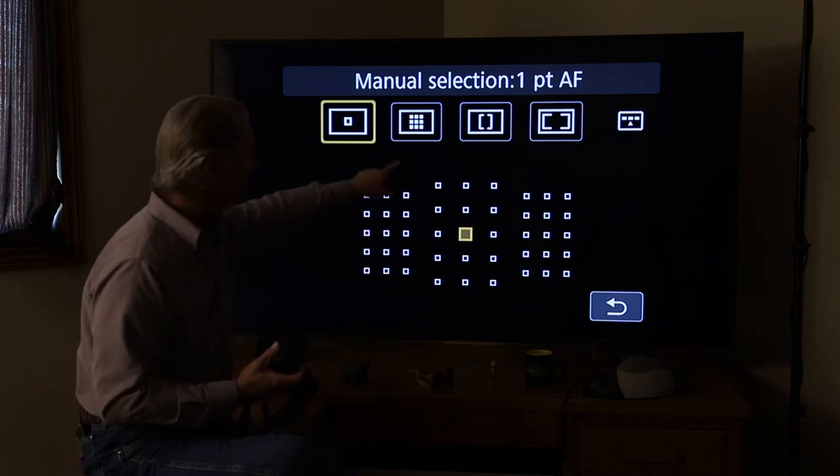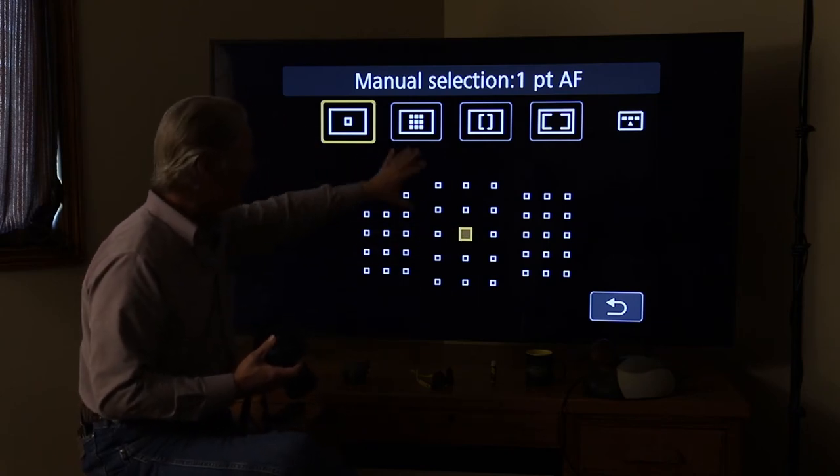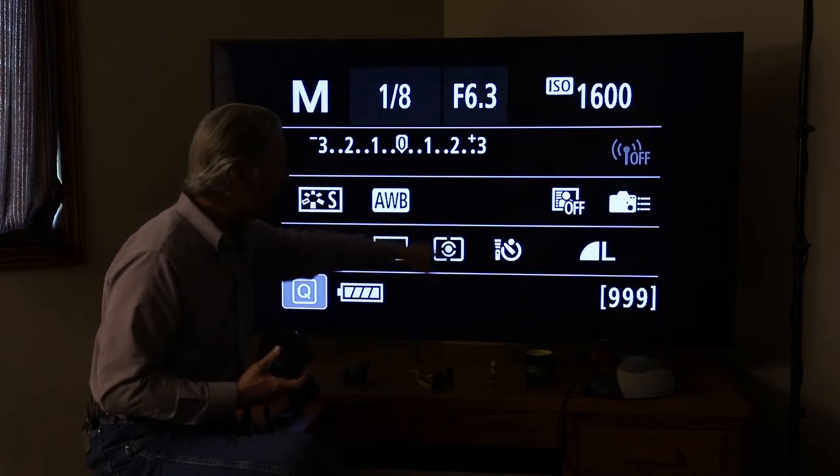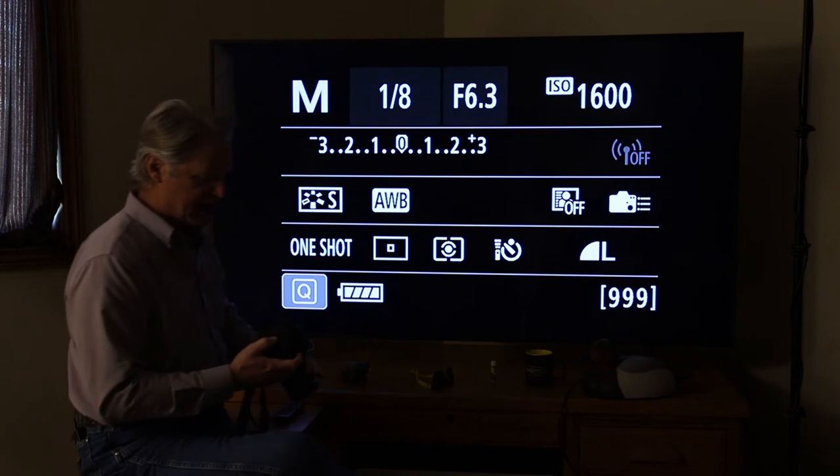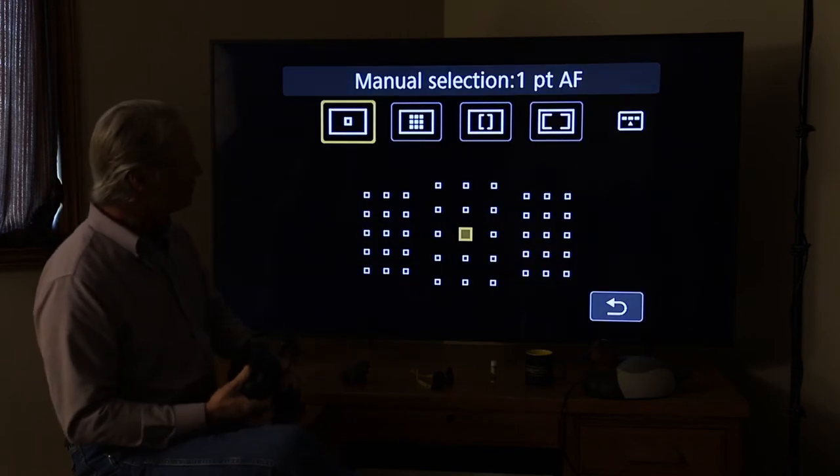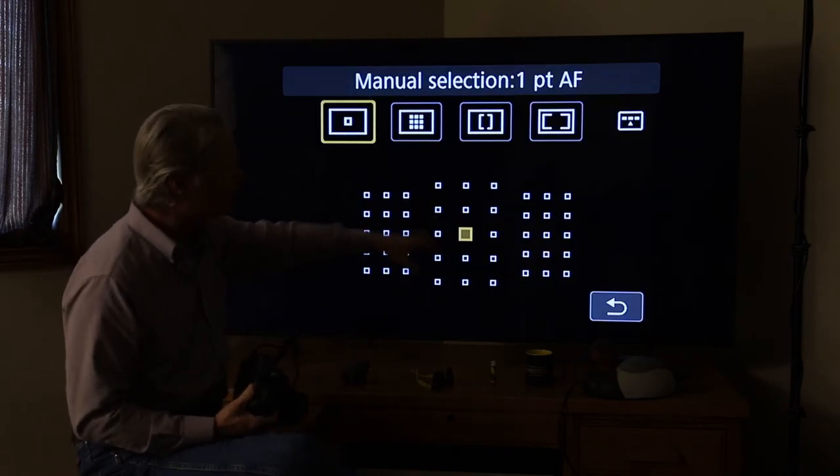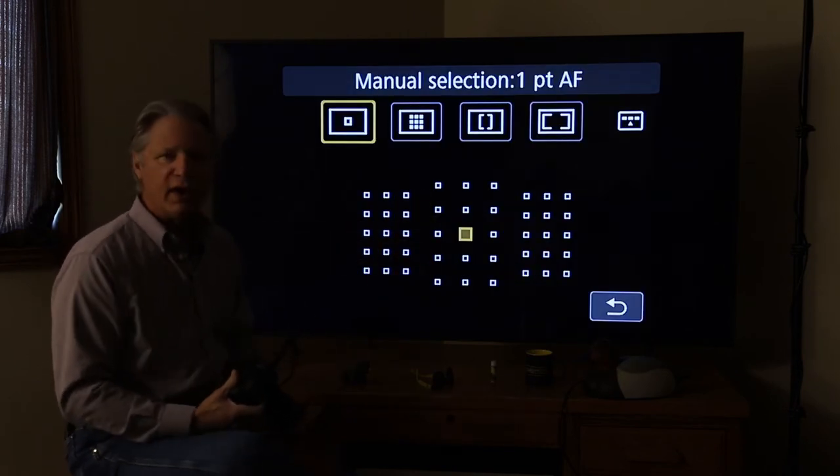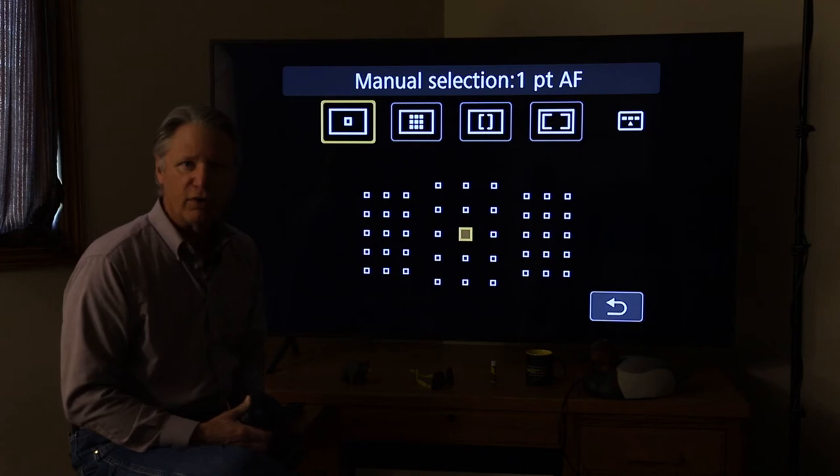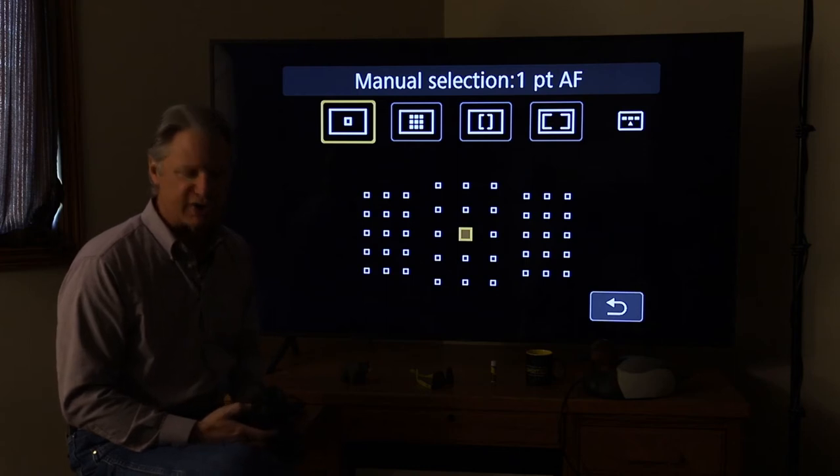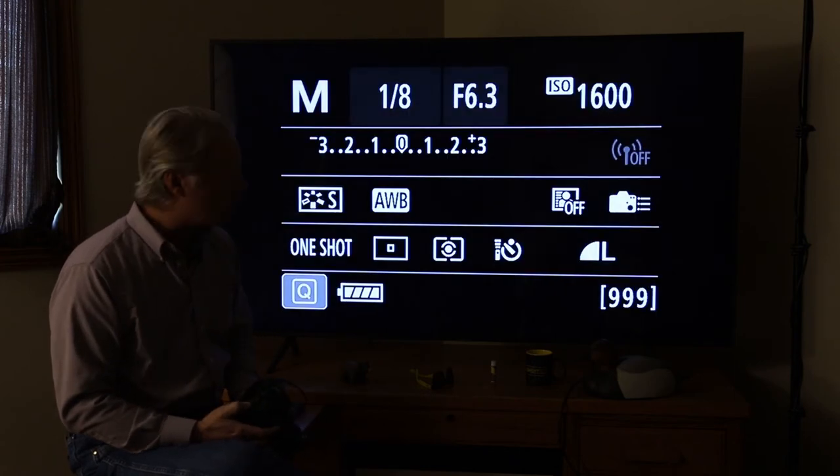You want to pick anything that allows you to have more centralized control of where the autofocus is choosing as its target.